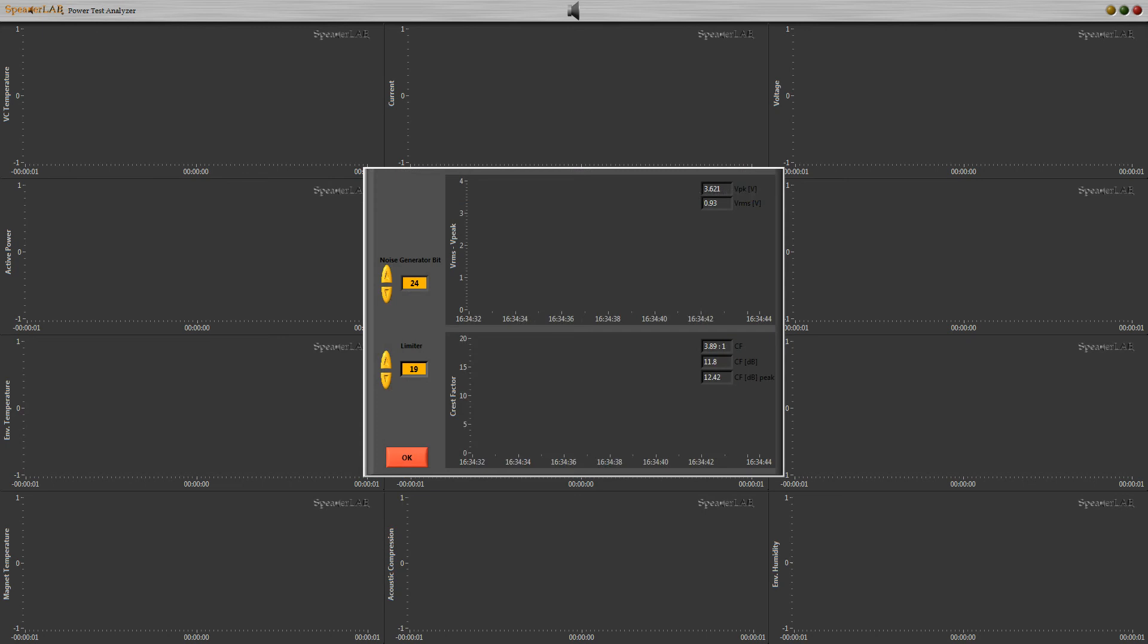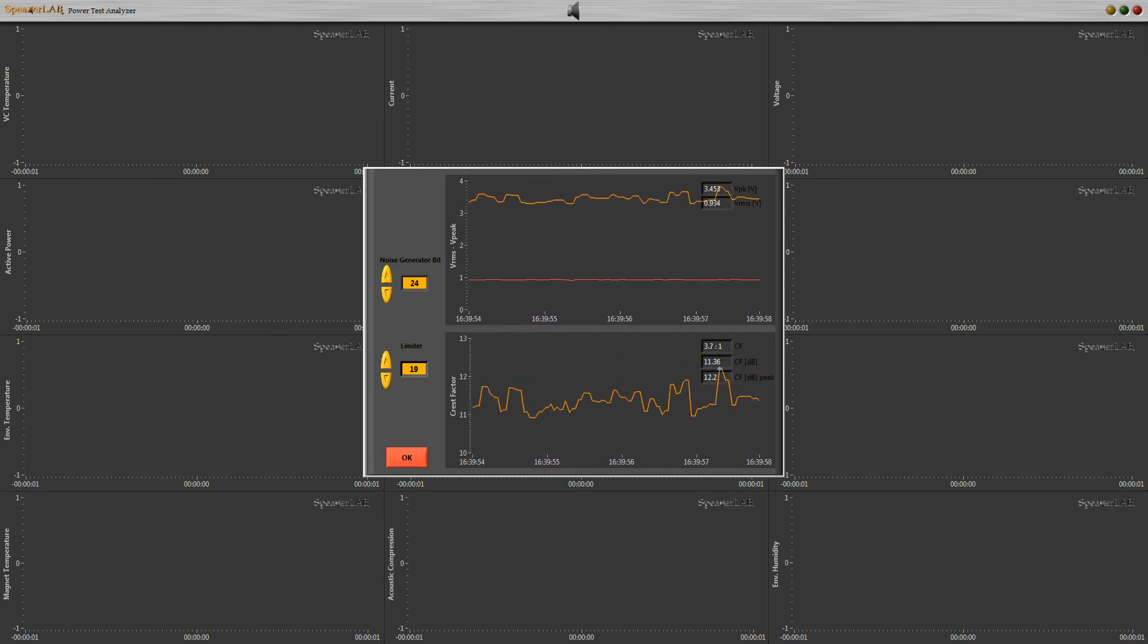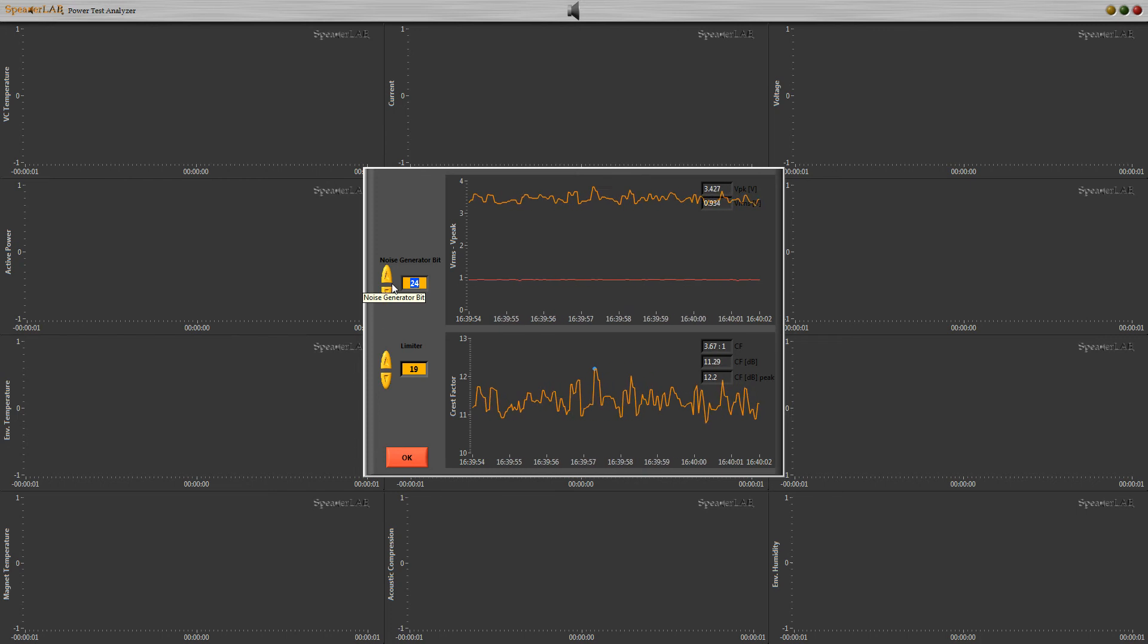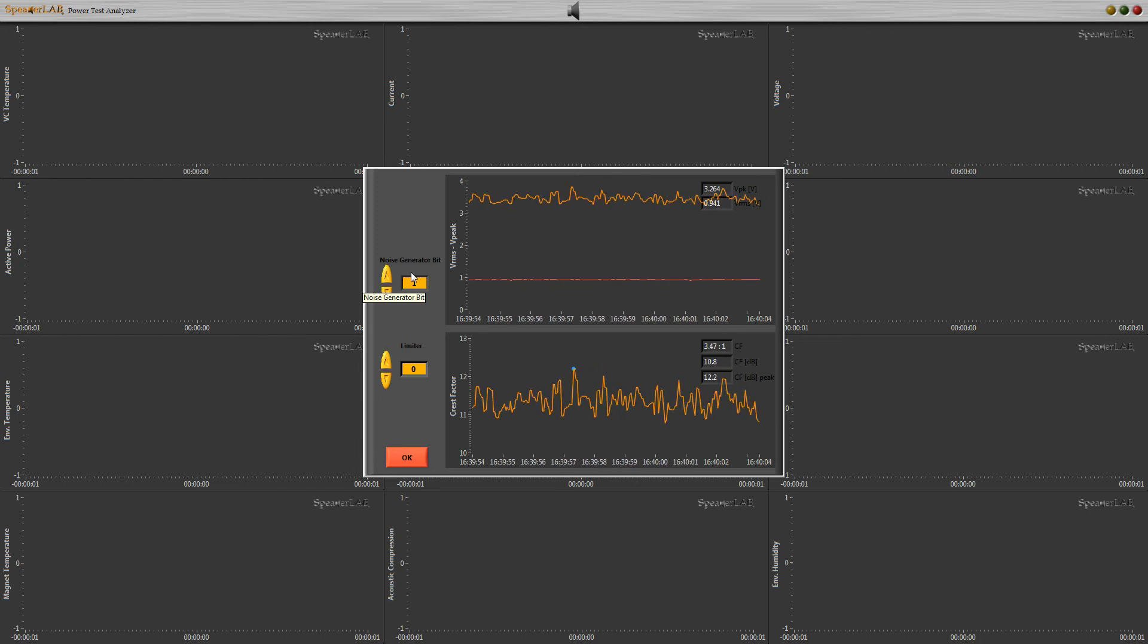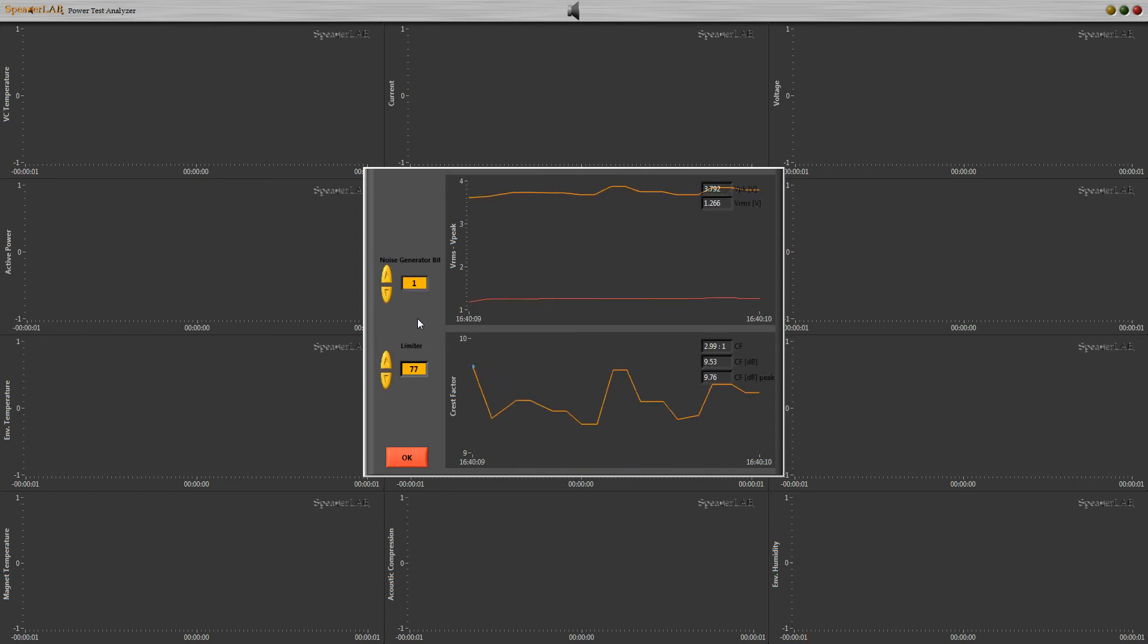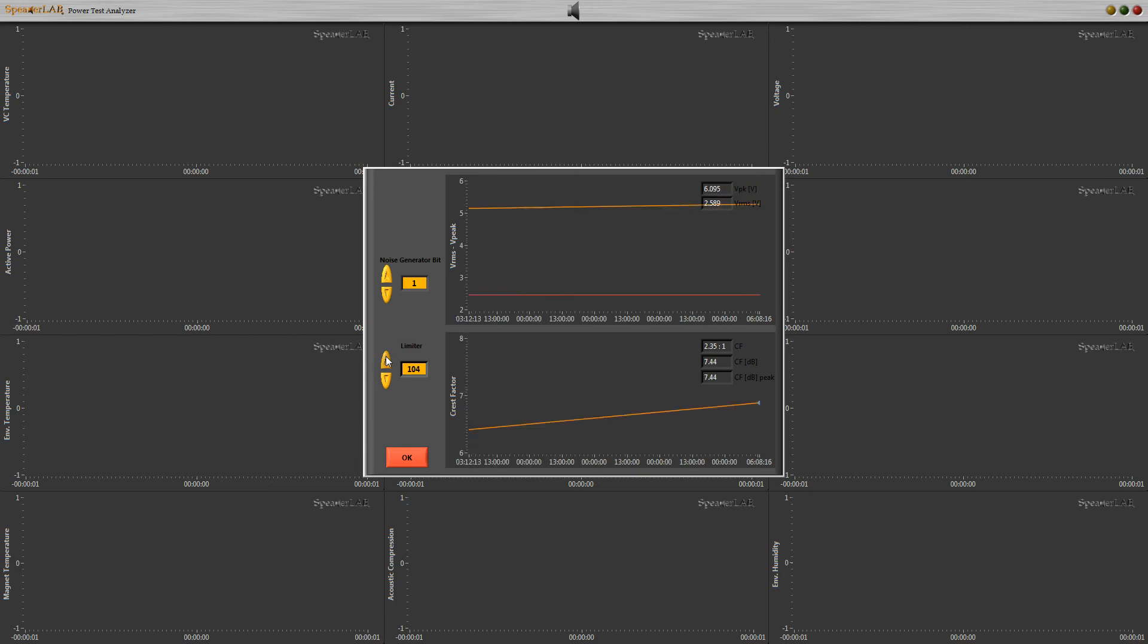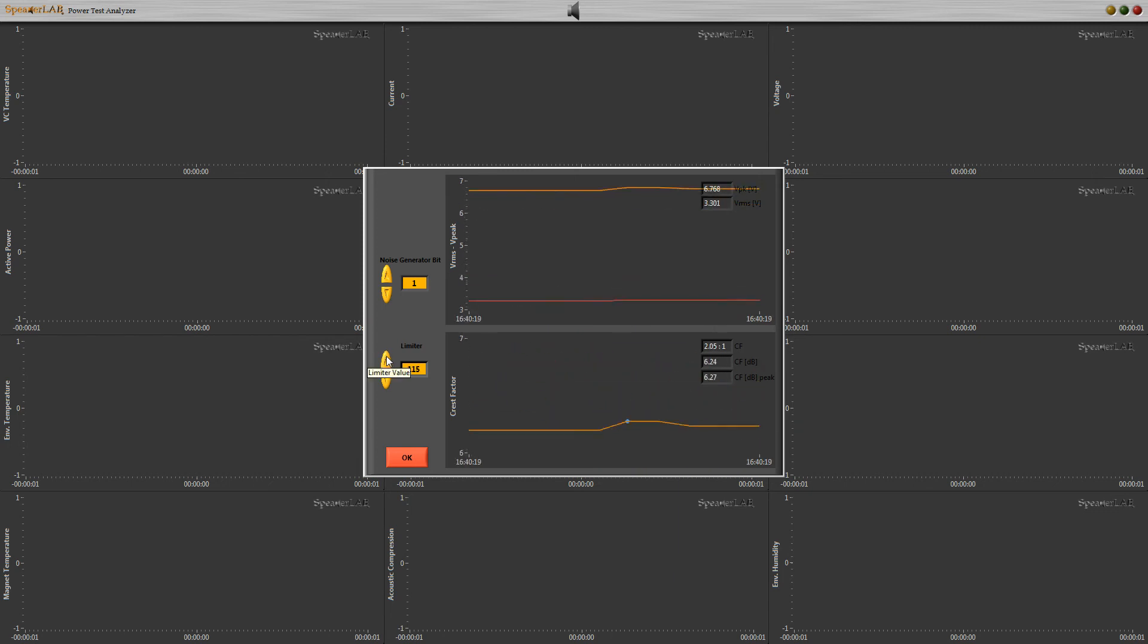In the crest factor analysis box, we can modify the dynamic range of the input signal. Dynamic range is proportional to internal generator bit number, but it depends also on DSP, filters, and power amplifier. For example, if we need 6 decibels crest factor, we can select 1 bit and then adjust the limiter to fine tune crest factor.